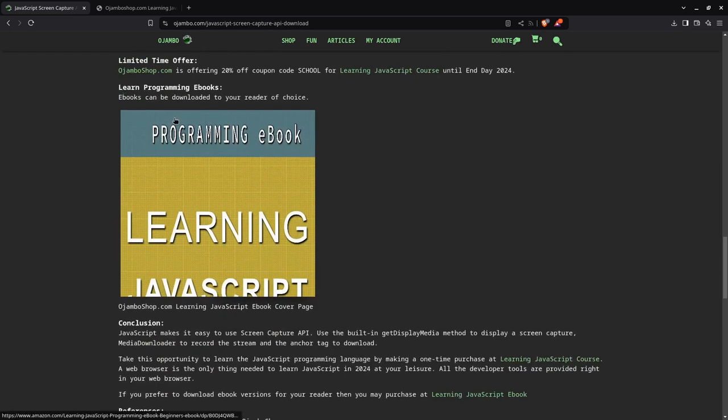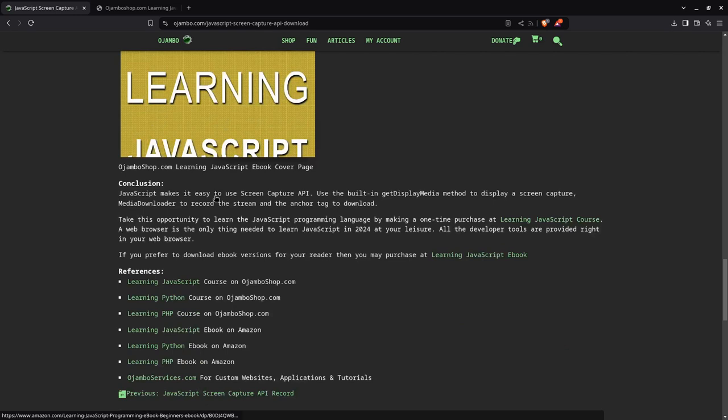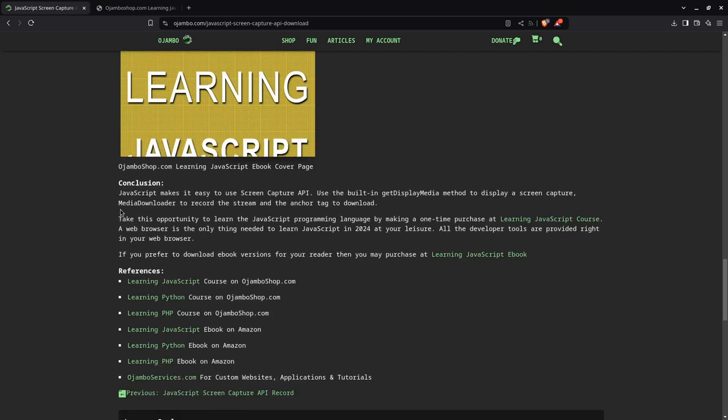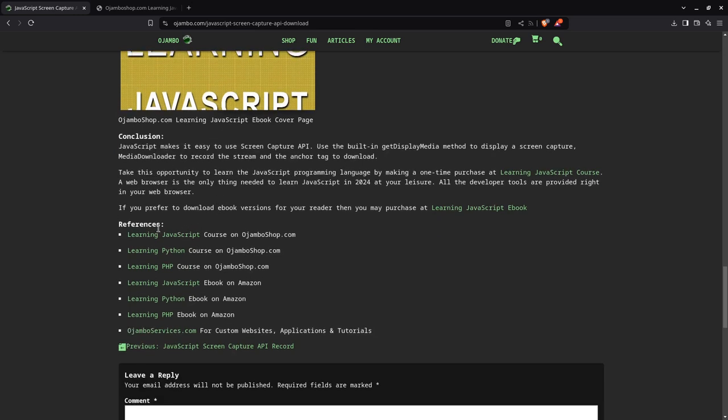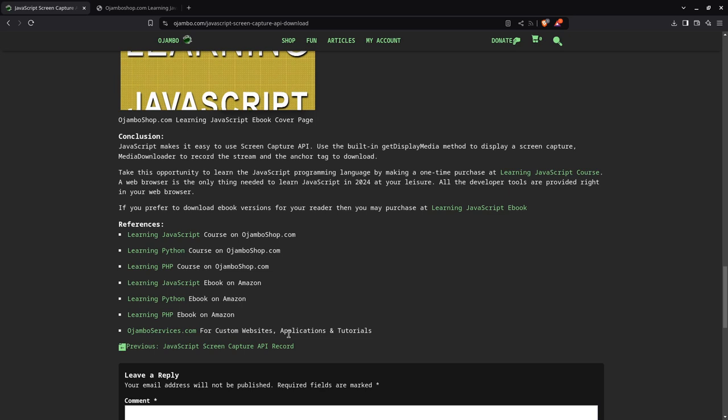If you prefer an alternative or as a supplement, you can also get the ebook version on Amazon. Just search for Edward Ojumbo, the links are in the description. Be sure to subscribe for more content like this. Or if you have any requests, just let me know. References for the article which is OjamboShop.com javascript-screen-capture-api-download. You can see the Learning JavaScript course on OjamboShop.com, Learning JavaScript ebook on Amazon. If you prefer one-on-one tutorials online or if you need help with creating applications for desktop, mobile, or web, or even custom websites or integration, let me know. That's at OjamboServices.com for a free quote. That's the end of the tutorial, thank you.